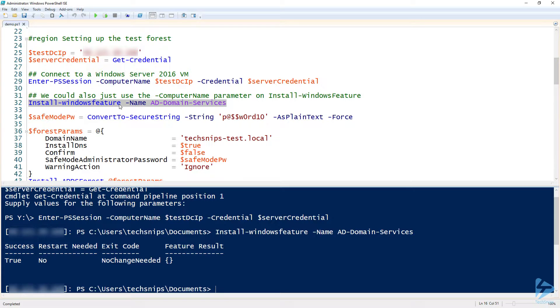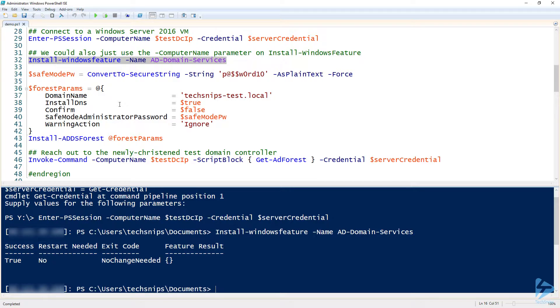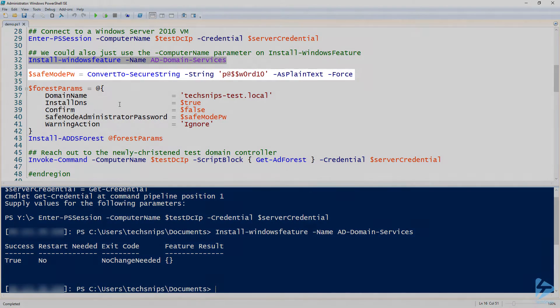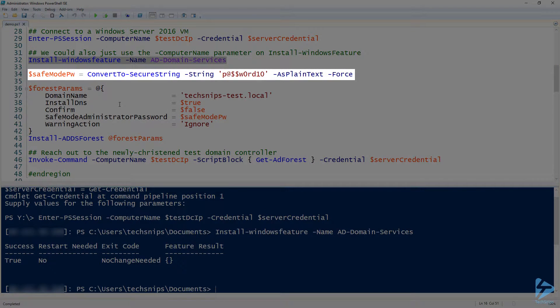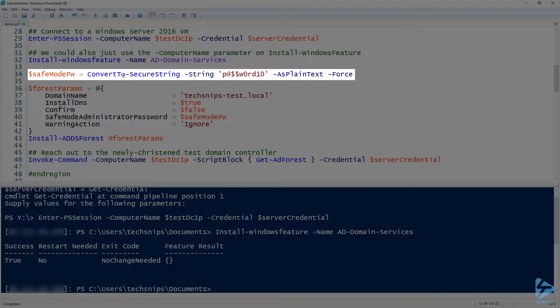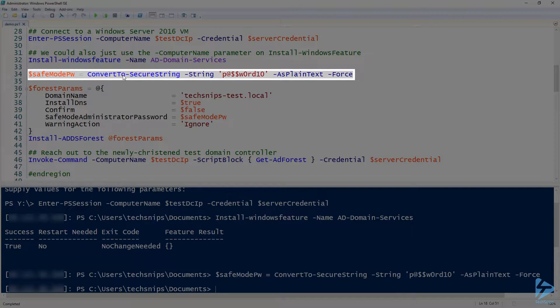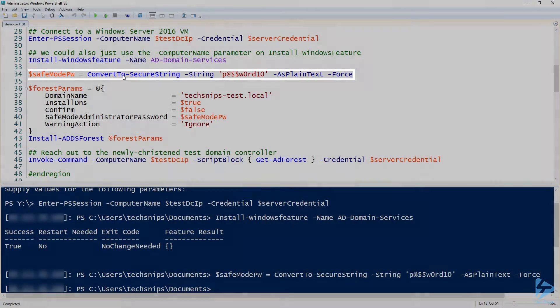All right, so once the AD-Domain-Services Windows feature is installed, we then need to have a safe mode password because the safe mode password is a required parameter to the Install-ADDSForest command that we'll be using. So to do that, I need a secure string. So I have to convert a string, in this case password10, to a secure string using the ConvertTo-SecureString command.